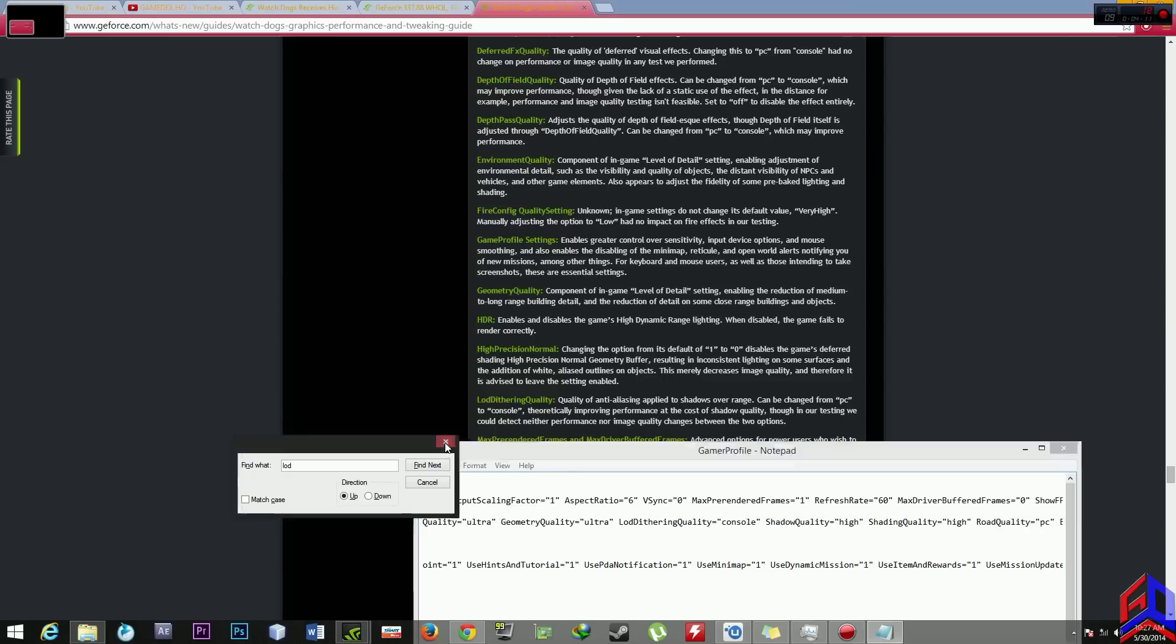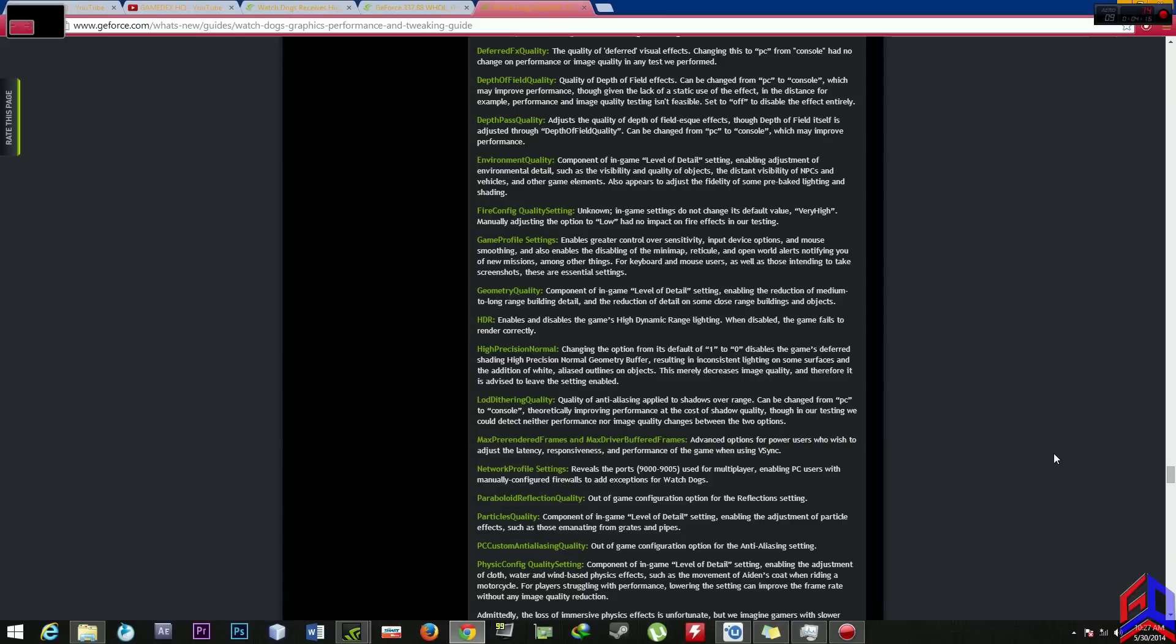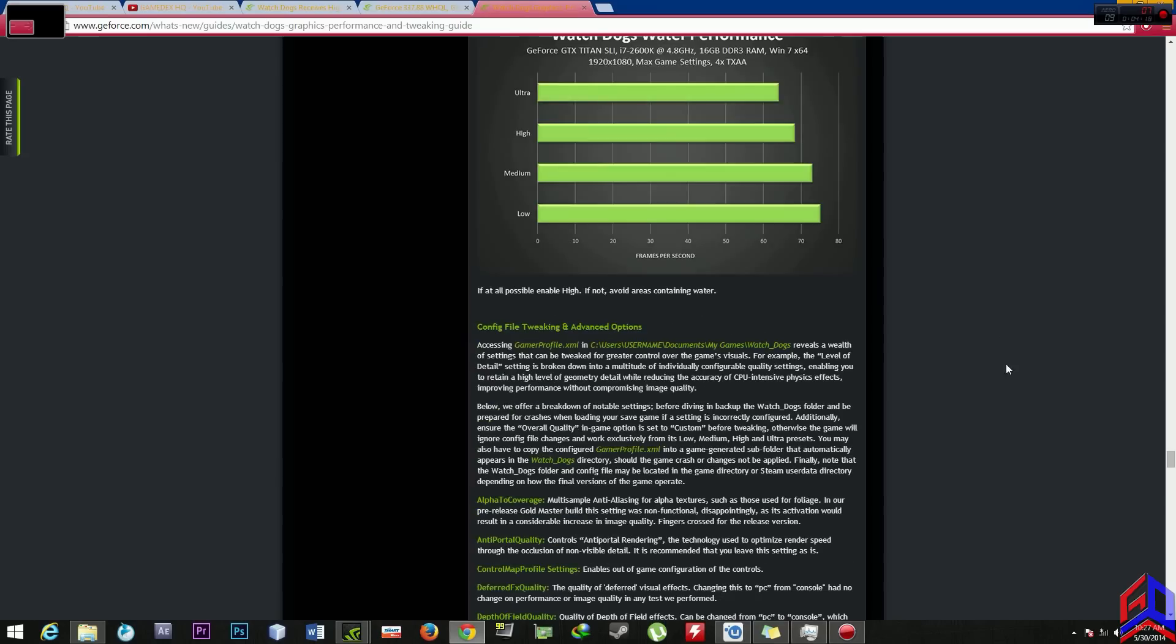Before this is PC but change it to console. After that you save the file, save. And that's all guys, that is the config file tweak.